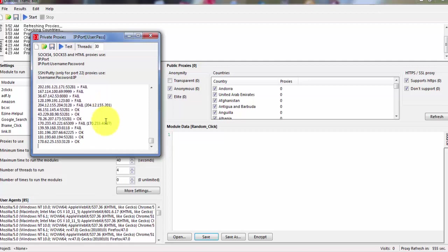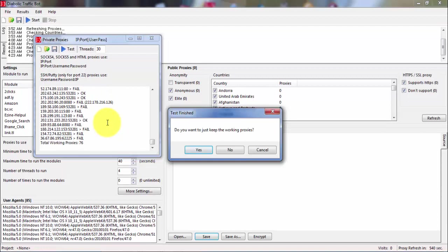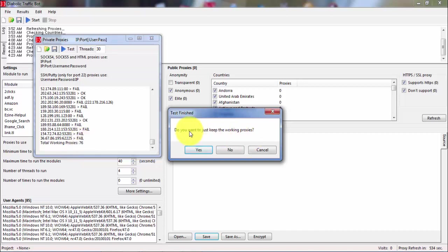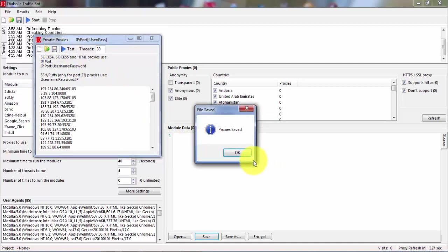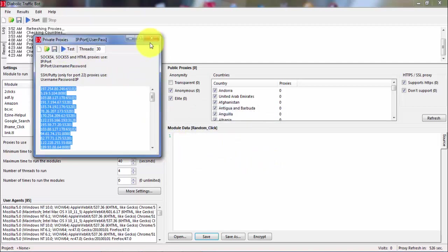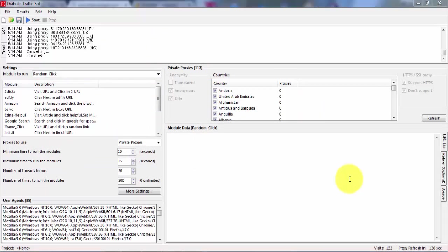So you just have to wait until it finishes processing. Okay, here we are. We found total 76 good proxies. So last thing, do you want to just keep the working proxies? So definitely yes. And now we will save the proxies. Okay, now we saved it. Now we will create our project here.